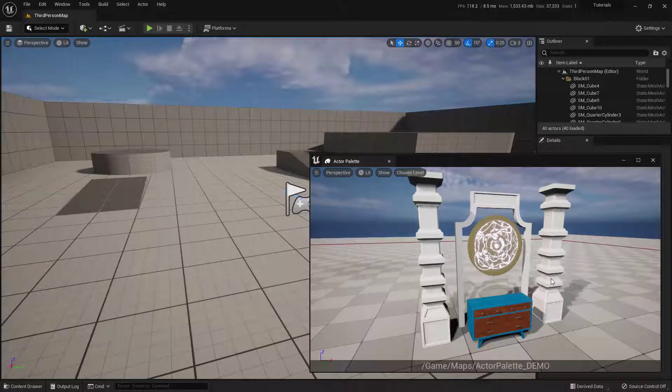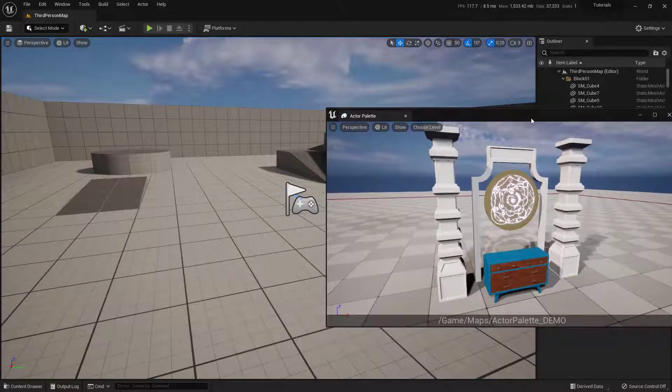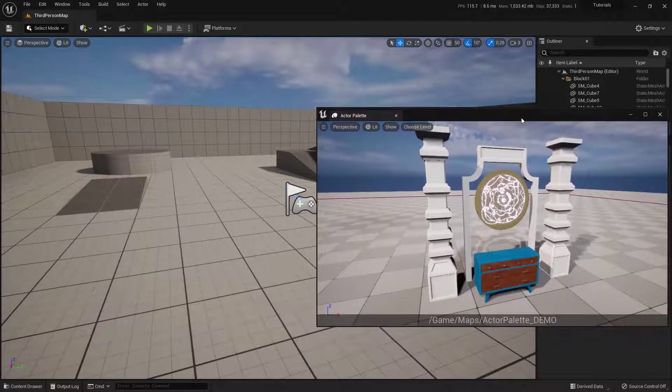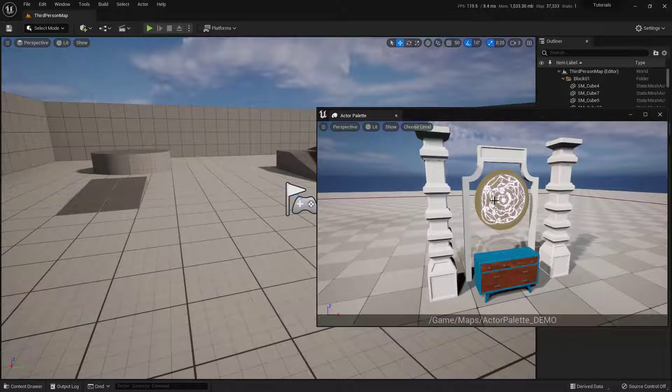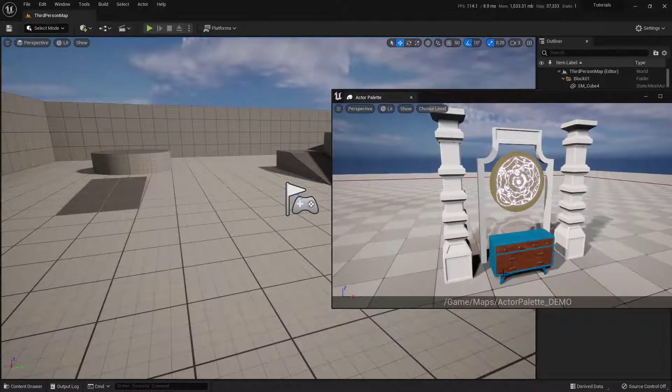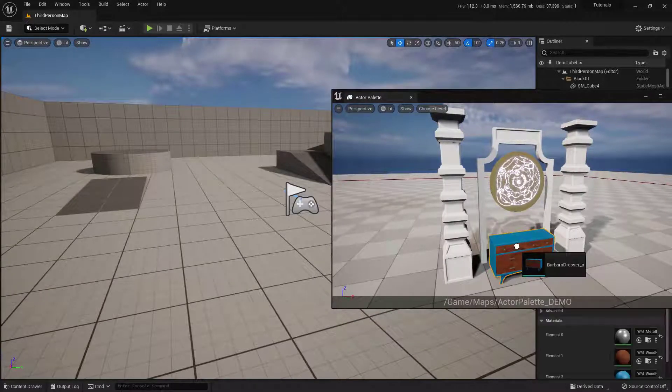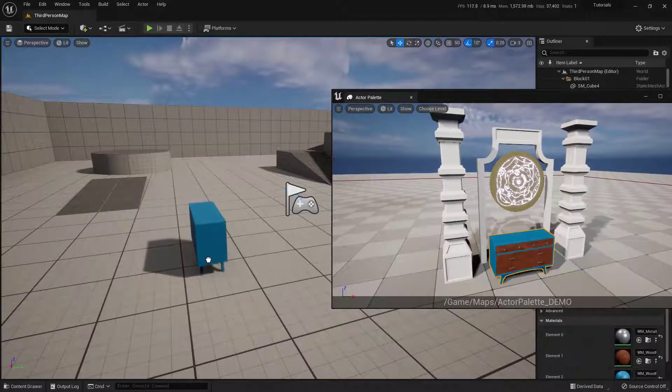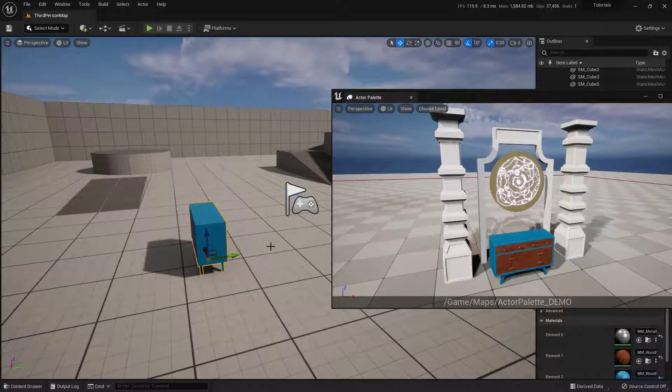Within this video, we're going to be talking about using the Actor Palette, which is this little window right here. And what this allows you to do is have a level open, basically, on the side, and you can click an object in there and then drag it into any other world.